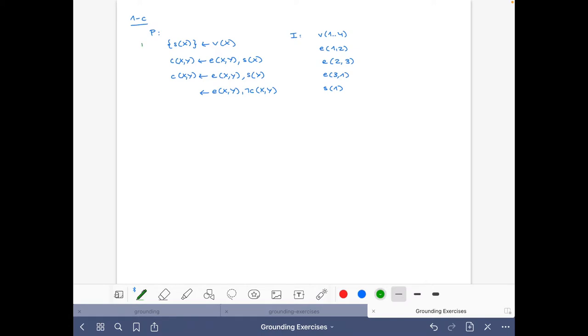I'm going to call this rule R1, these R2, these R3, and these R4.